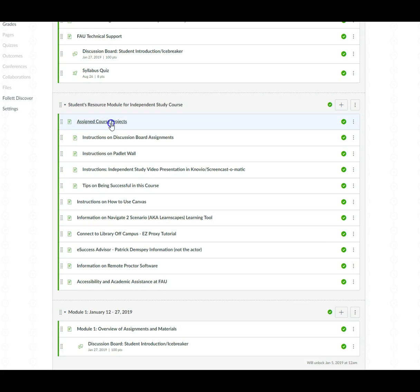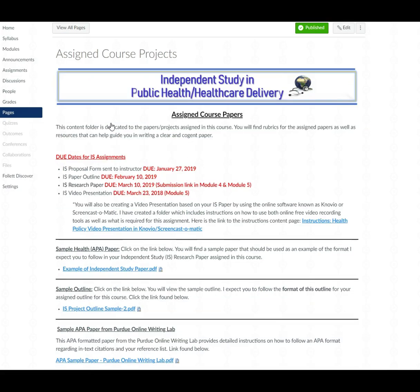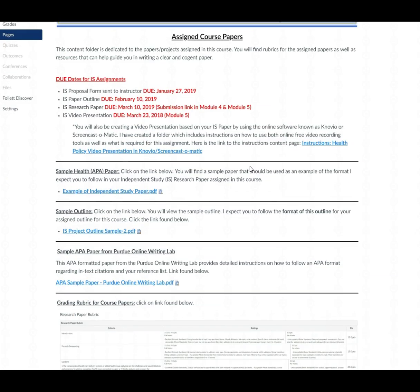Now when you click on this page you will find the due dates for this direct independent study as well as a sample paper, a sample outline, so you have an idea of the format I expect you to use.